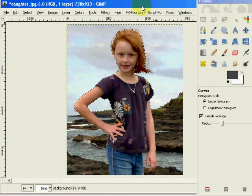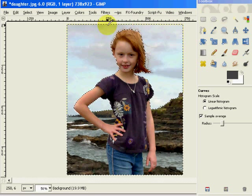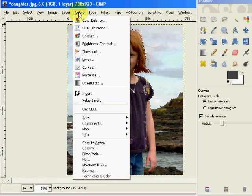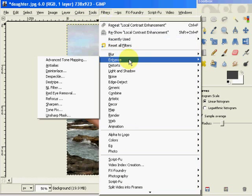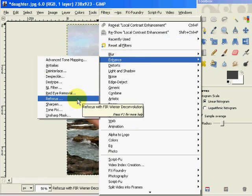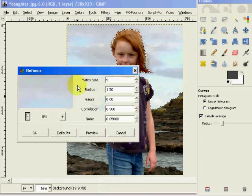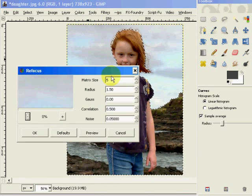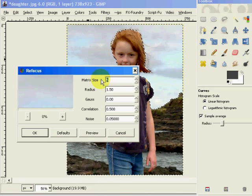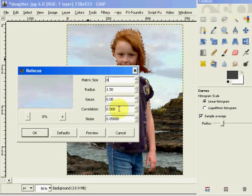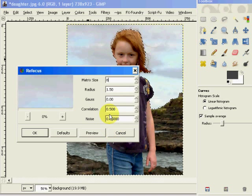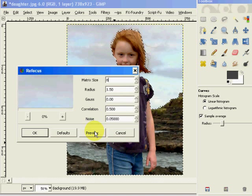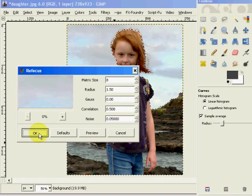Now one more thing is I like my images critically sharp, so I'm going to go into Filters and into Enhance. There's a filter on the GIMP plugin repository called Refocus, which I like. I'm going to use that filter here. I'm going to take this to about an 8, a 1.5, and a 0.05 on the noise, and I'm going to click OK.